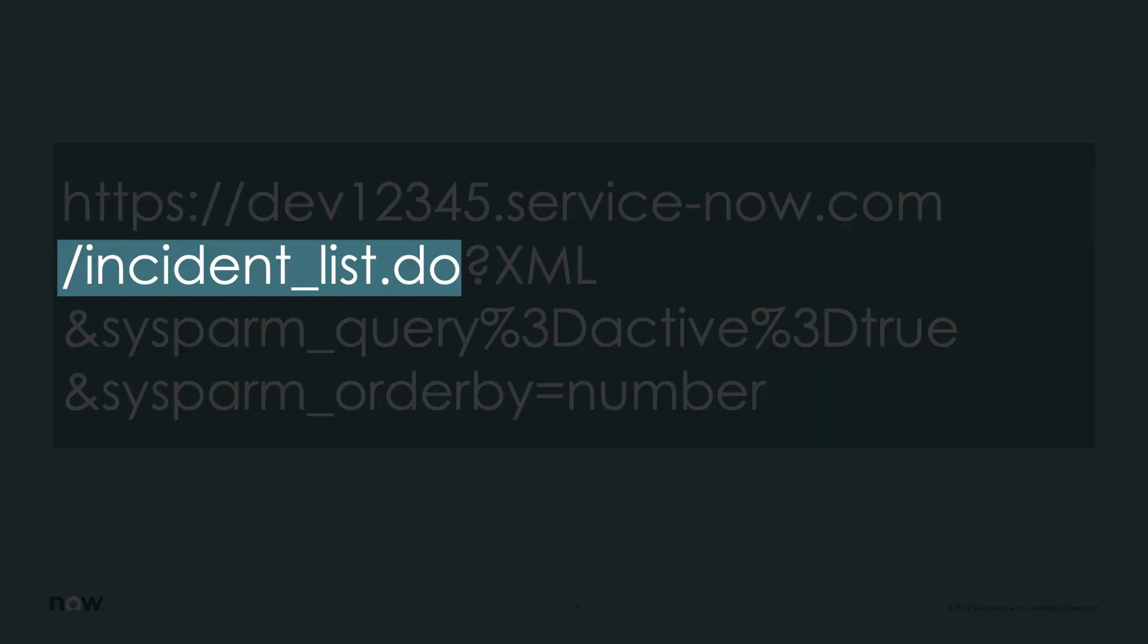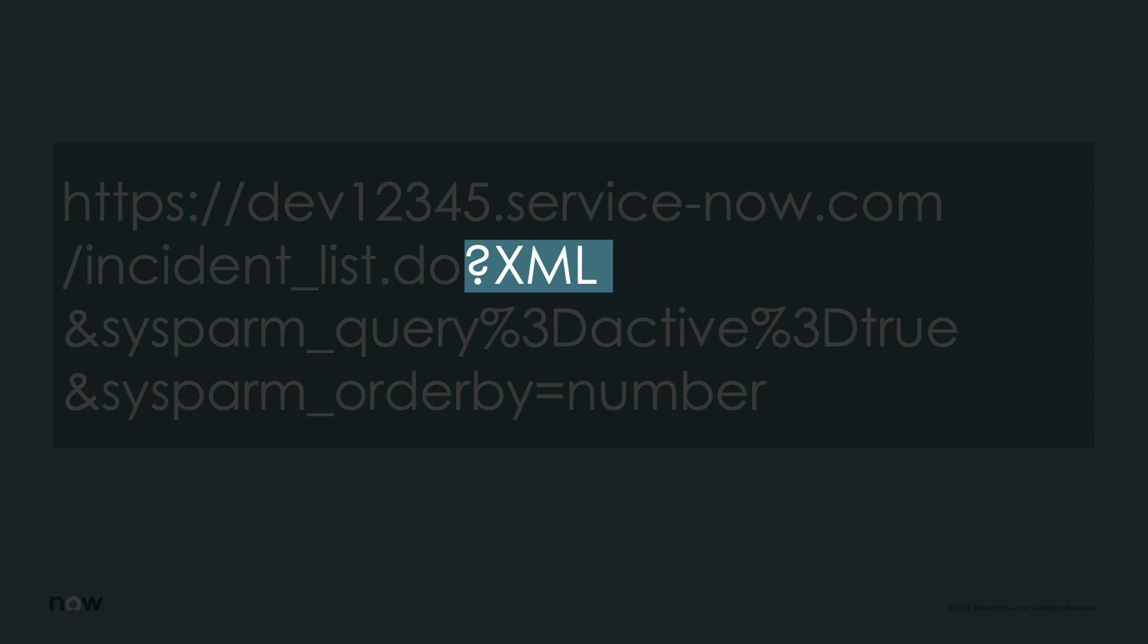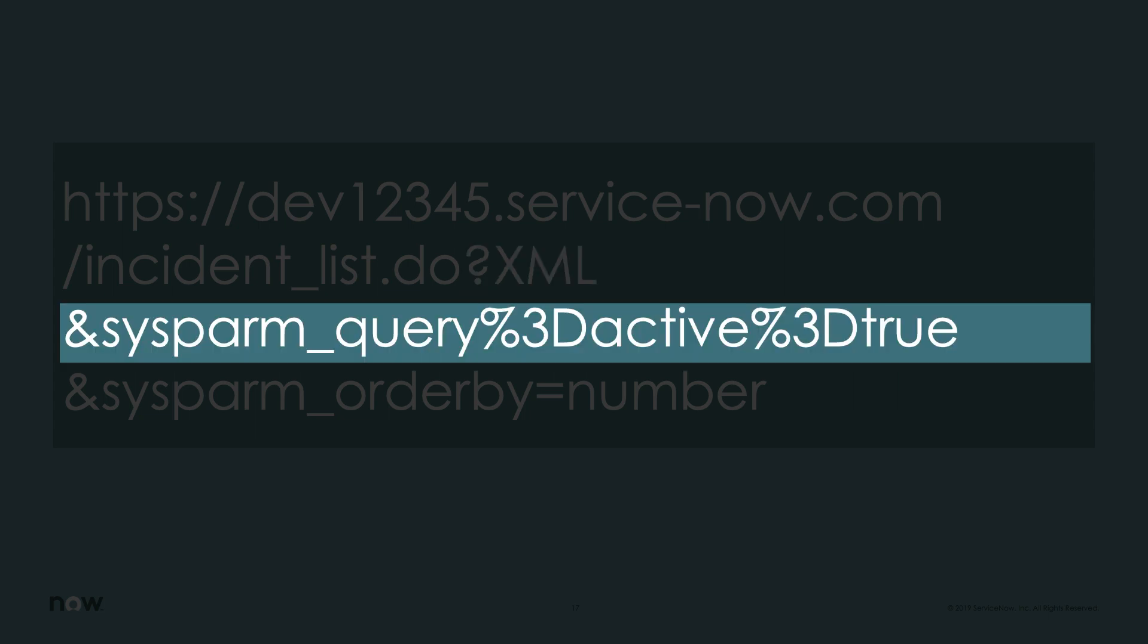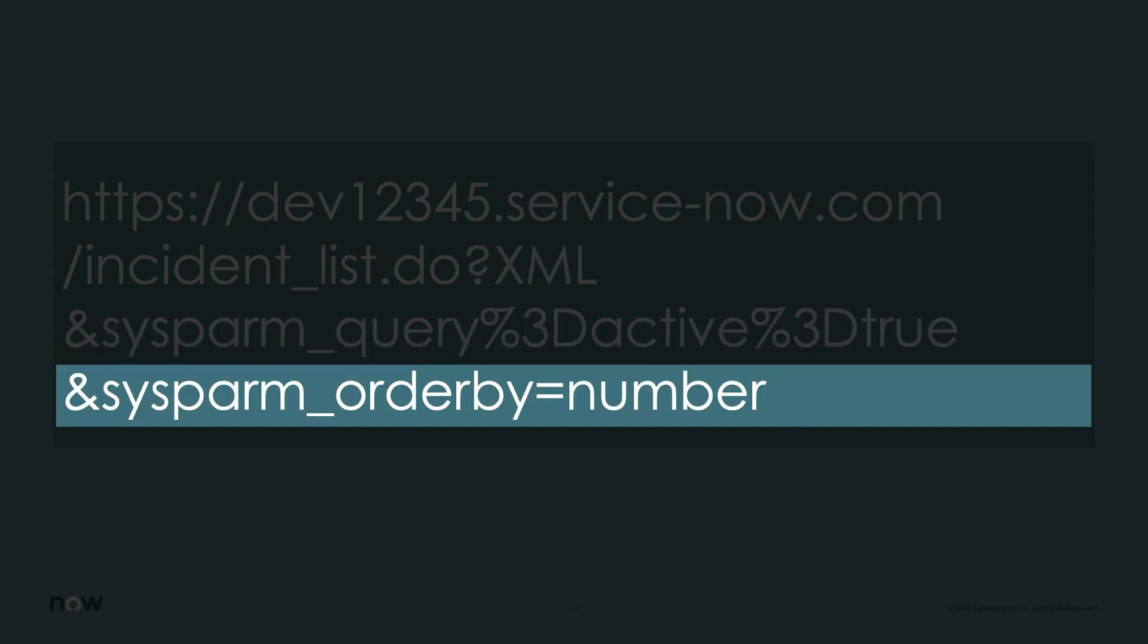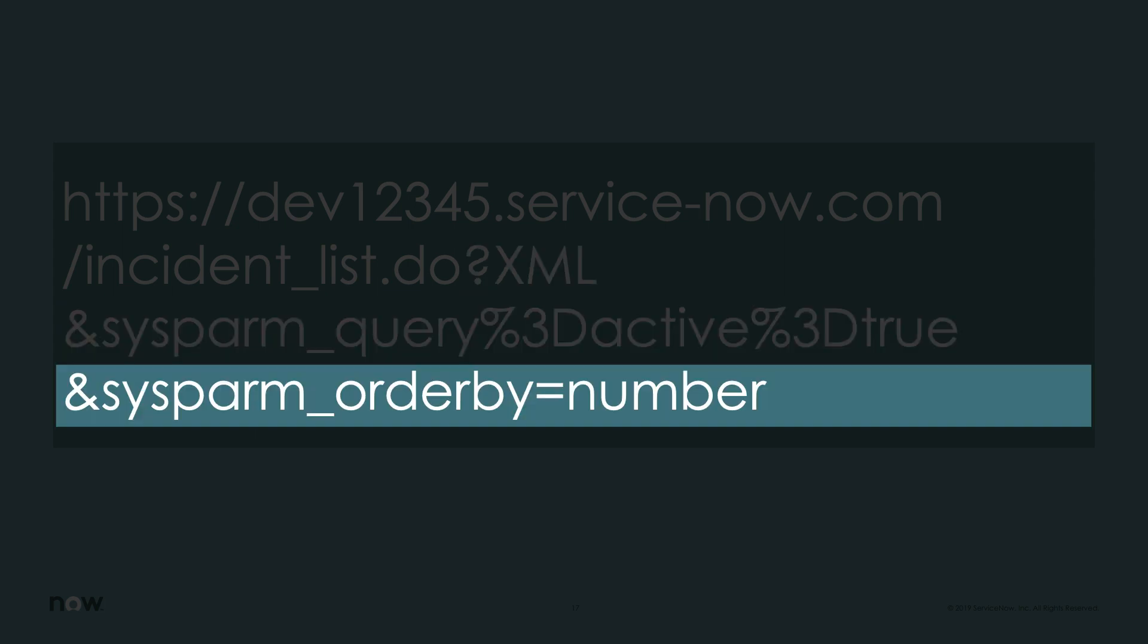The format of the URL specifies the instance, the table, the export format like CSV, PDF, XML, JSON, and XLSX. It determines any filters and even the sorting order.